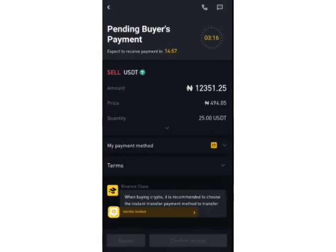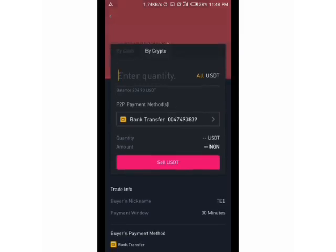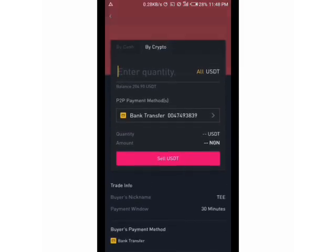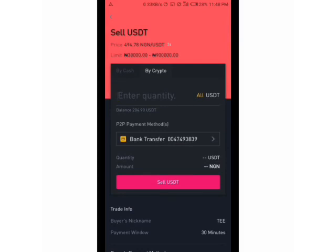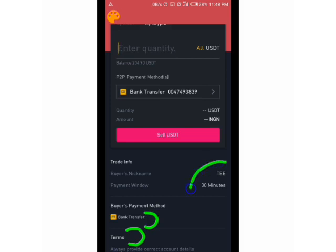I need to go back to something important I forgot — the buyer's terms. If you scroll down on the buyer's page you will see 'Terms'. This is where the buyer writes down their terms and conditions. You should review the payment method, the time window, and ensure you are okay with all those conditions before you proceed to sell to that client.